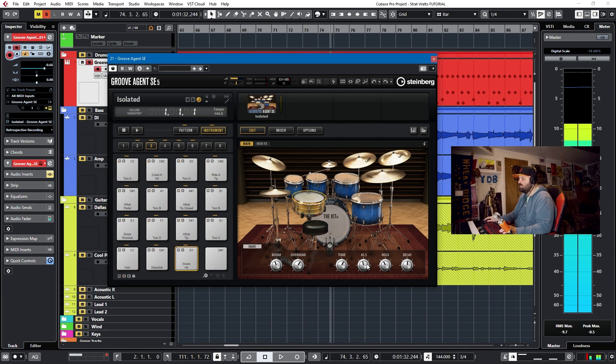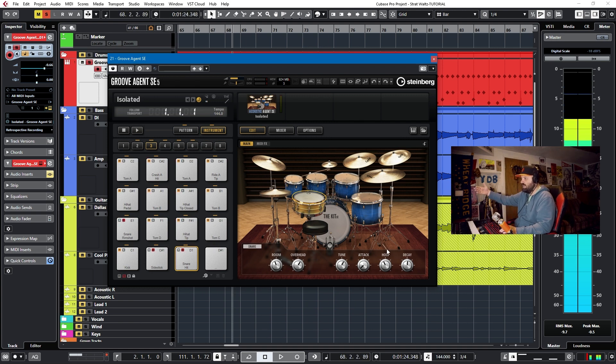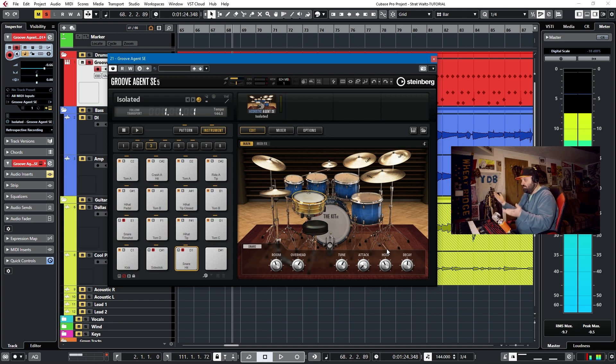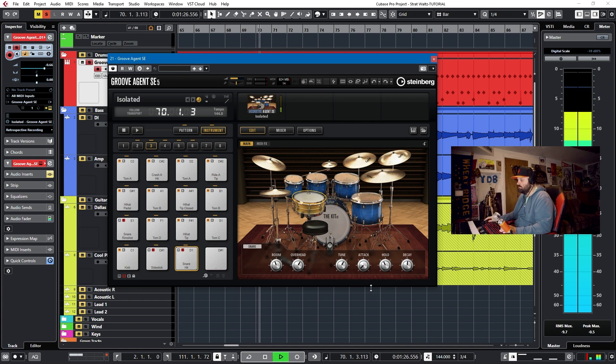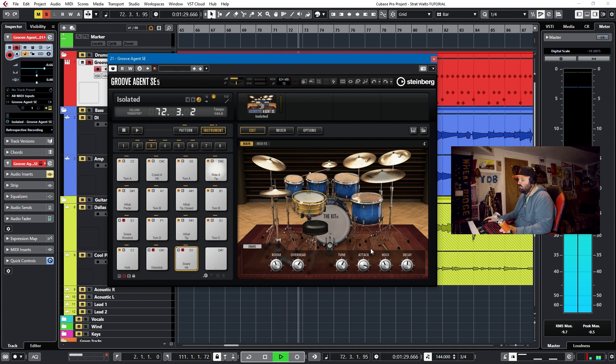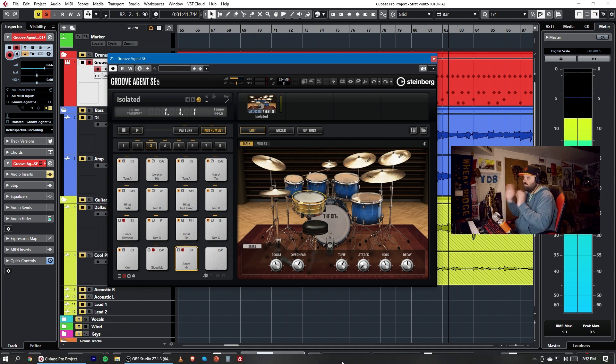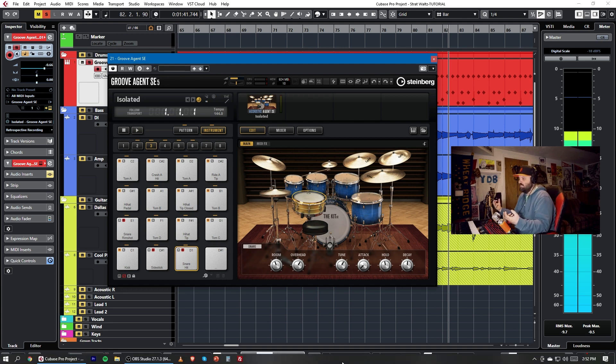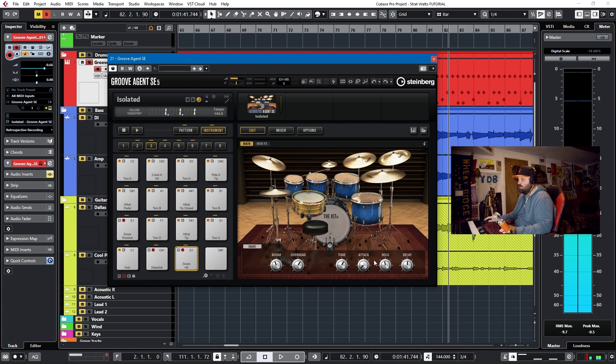We can also look at attack times. We can just solo the snare real quick, and you'll see how an attack time basically cuts off the beginning or has a swell from the beginning. So here's a no attack. Here's an attack at half. So that can really affect the transient of the snare or a kick.